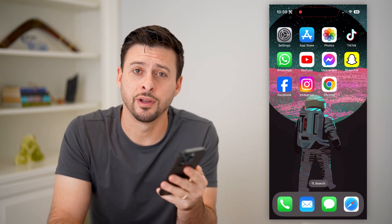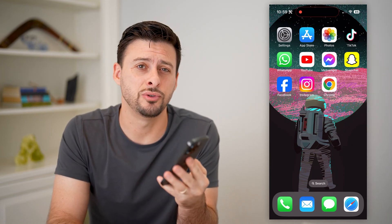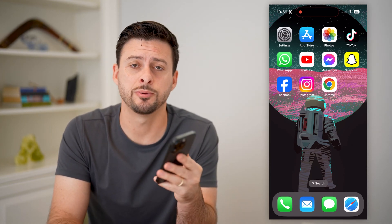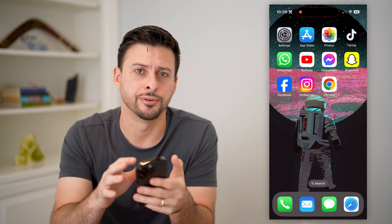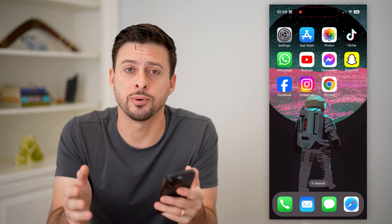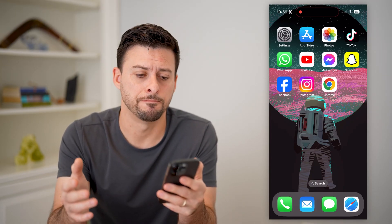Hey guys, Trevor here, and in this video I'm going to show you how to check your Facebook password on your iPhone. It's pretty quick and easy, so let's jump right in.